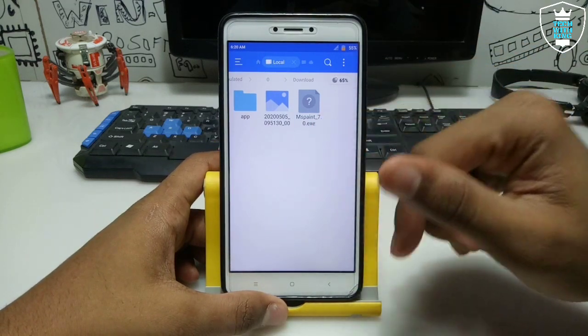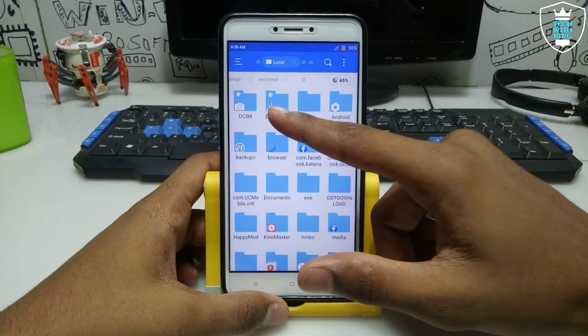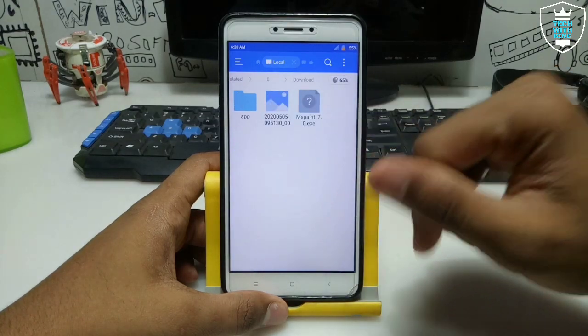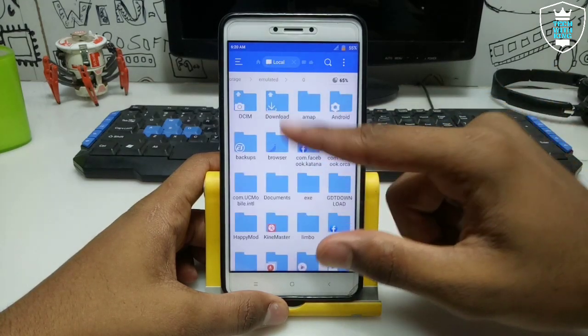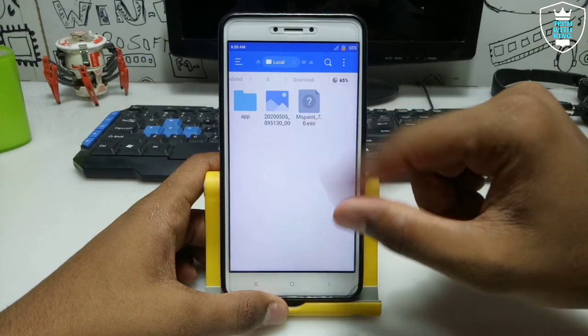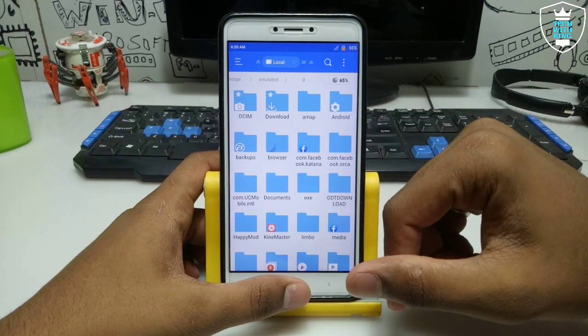You have to download this — the download link is in the description — and you have to place this setup file in the download folder. As you can see, I have already placed it there.